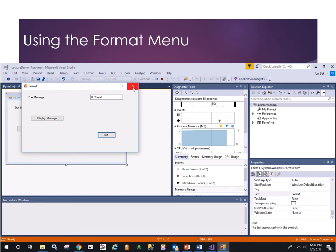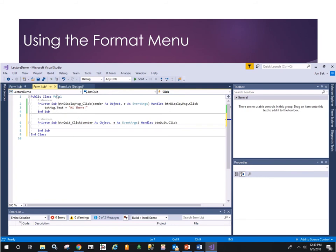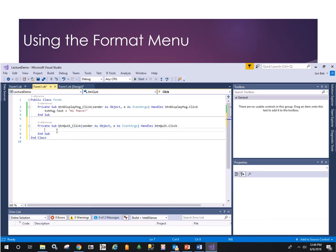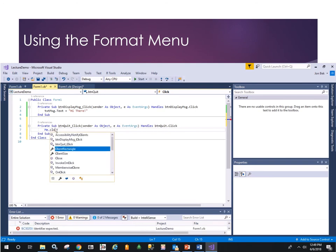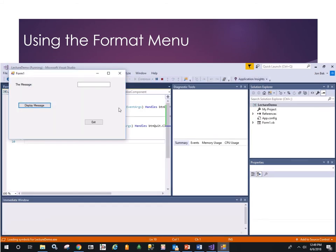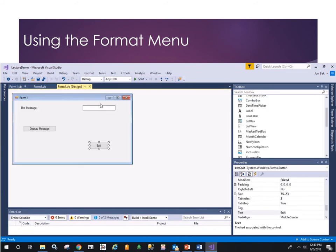Let's fix the Exit button so it works and fix the tab order. Double-click on the Exit button — we're taken to the form object code, specifically the ButtonQuit_Click subroutine. Let's tell it we want the current object to close: Me.Close. We'll revisit why 'Me' is a particularly useful construct. Let's test that — it works. Now let's see about setting the tab order.